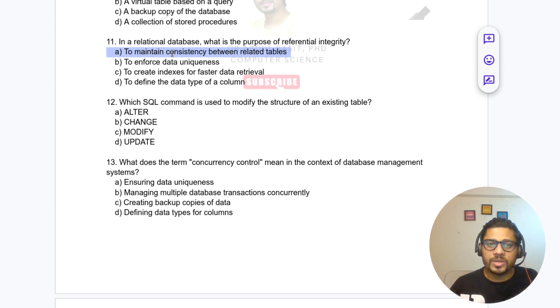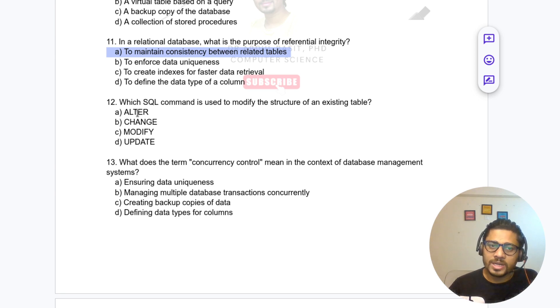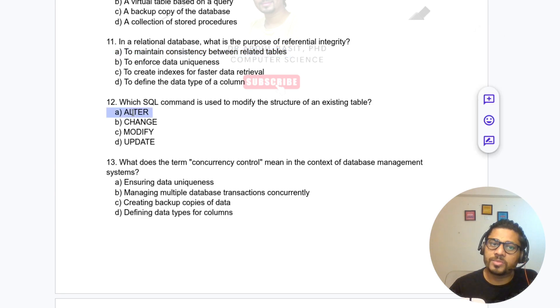Question 12: Which SQL command is used to modify the structure of an existing table? The answer is ALTER. If you want to modify the structure of a table, use ALTER; if you want to modify data, use UPDATE.